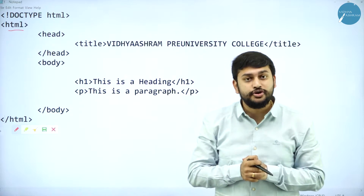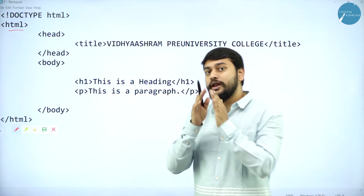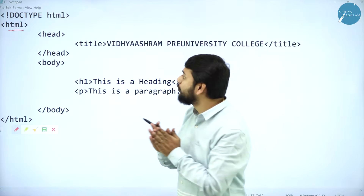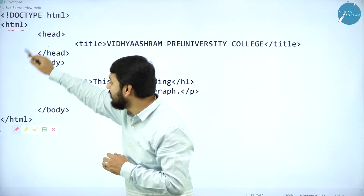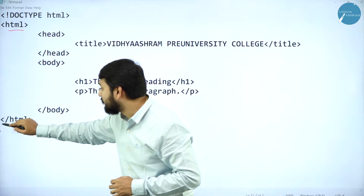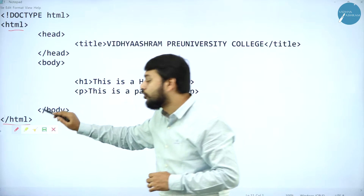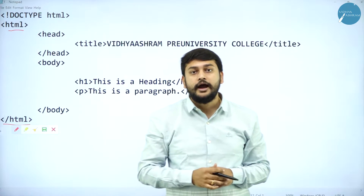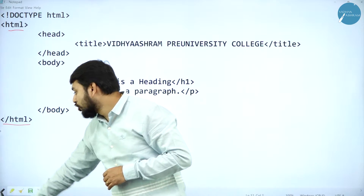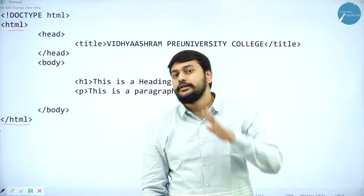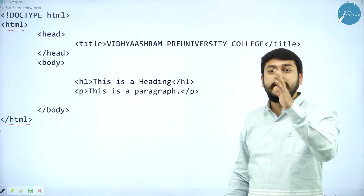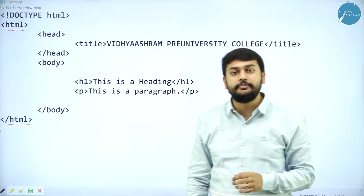So whenever I am starting the HTML program, I should open the HTML tag. And at the end of the program, I should never forget to close the HTML tag. So the first thing you understood: I should open the HTML tag and I should close the HTML tag.